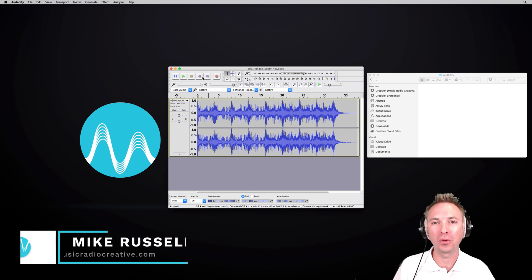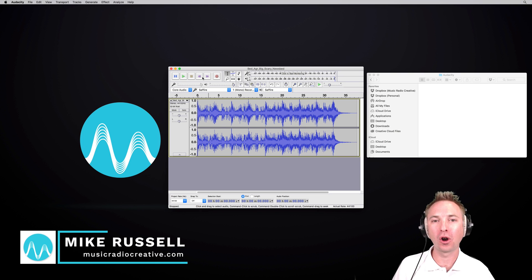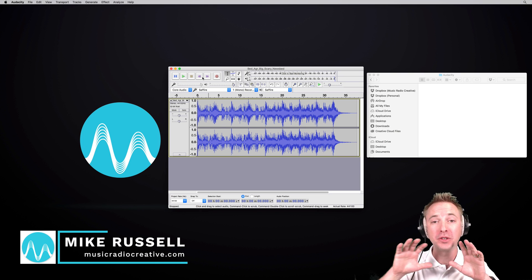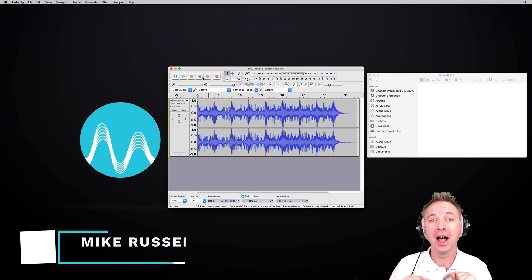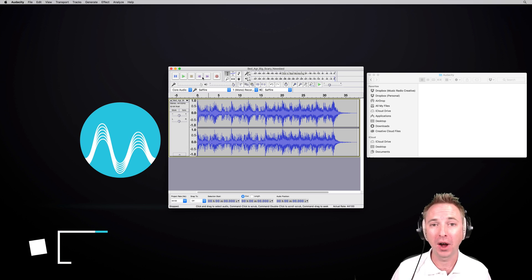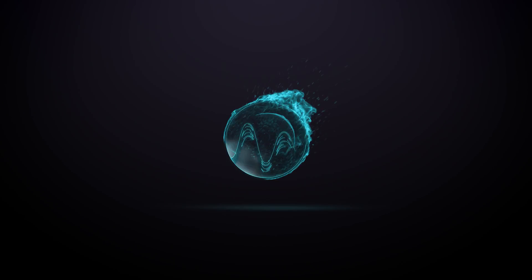Hello, I'm Mike Russell from MusicRadioCreative.com. I will show you in this video how to split tracks and save them as multiple files in Audacity right now.